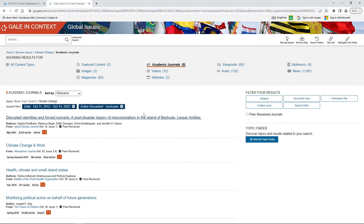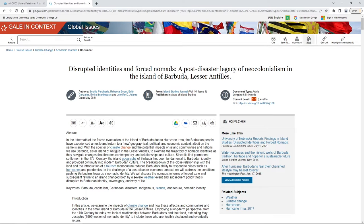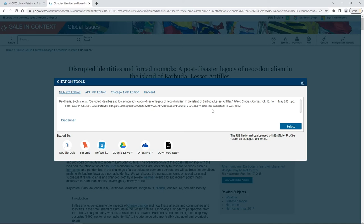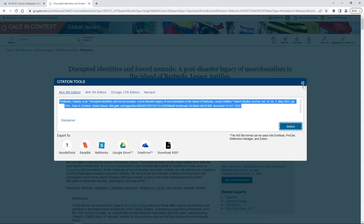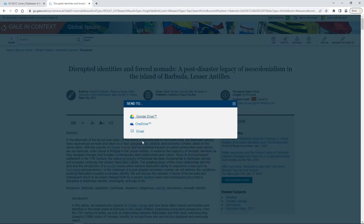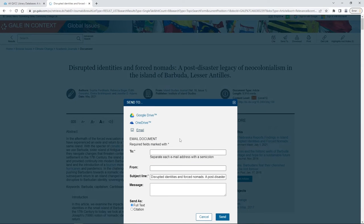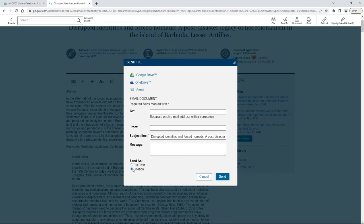Once we find the article we like, we click on it. Along the top we have our citation — we can copy and paste this directly into our Works Cited page. We have our Send To options; email is always a good option. If it says Full Text PDF in the middle part, go ahead and choose that. If it only says Full Text or Citation, you'll actually need to send yourself two emails.